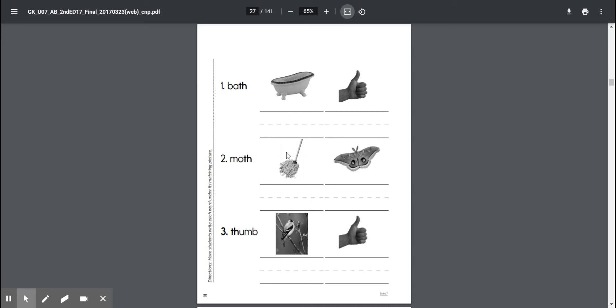Good. So are we going to write that under the picture of a mop or a moth? This is not a butterfly, it is a moth. Good, we're going to write the word moth underneath the picture of the moth. I'll give you one second.